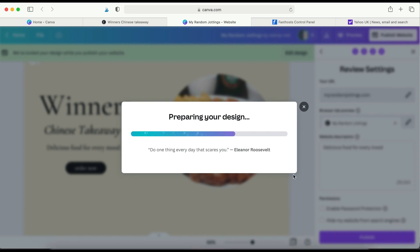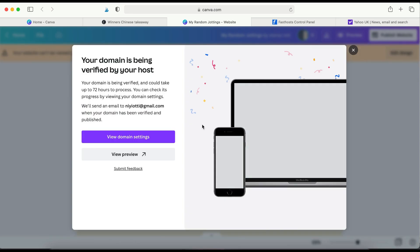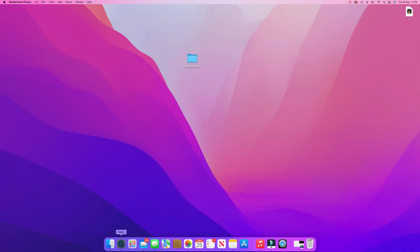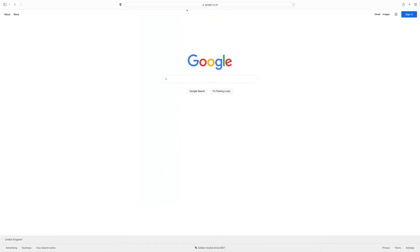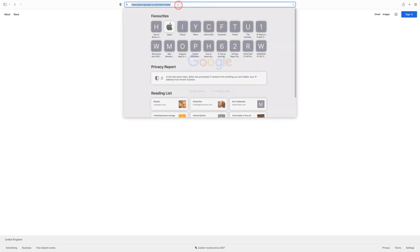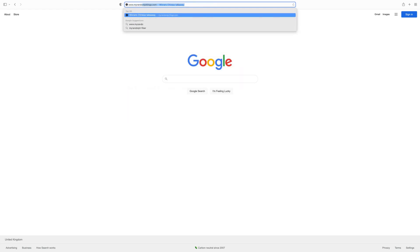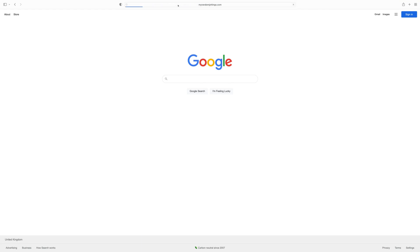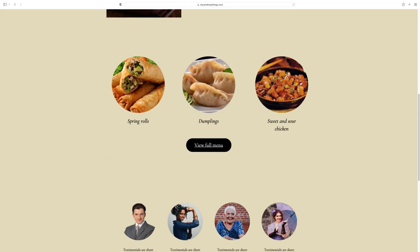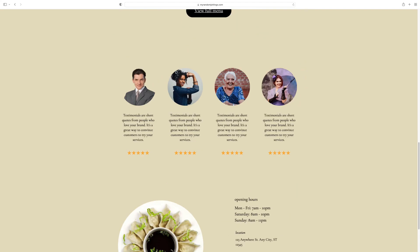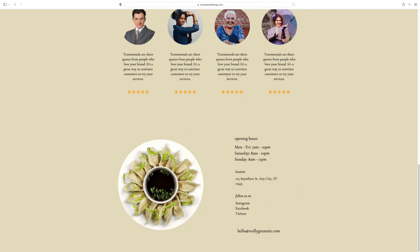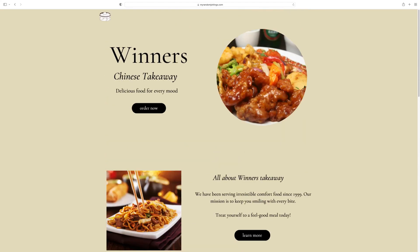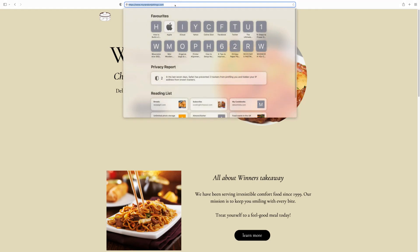So once that is published, it may take some time to propagate. Usually they tell you probably about 72 hours, but it doesn't take that long. So check back to see that everything has been connected properly. Okay. So now let's see if the DNS has been properly propagated. I'll just type in the website www.myrandomjotins.com. Press enter. There you go. So the website is not pointing away from Canva's domain to my existing domain.